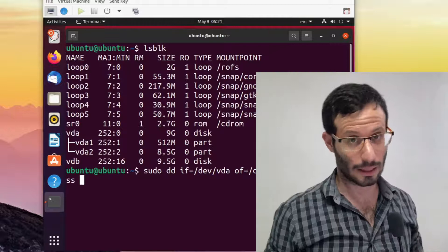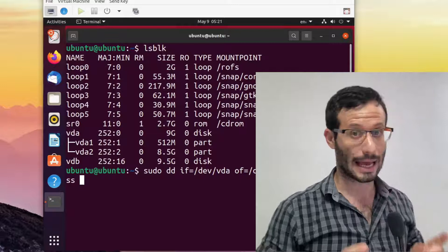We can also use the status flag to track the progress and see how much was already copied. The dd command has no warnings, and will happily wipe out your entire disk. So always double check your source and destination before pressing enter.